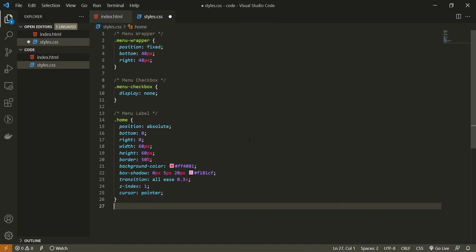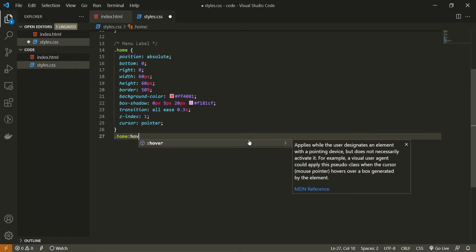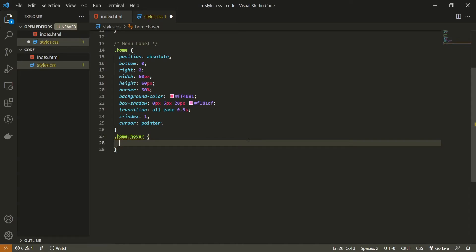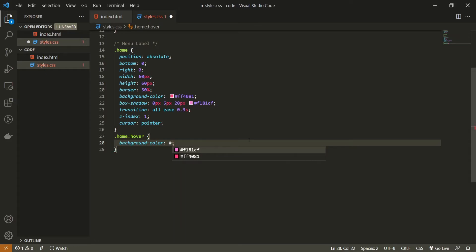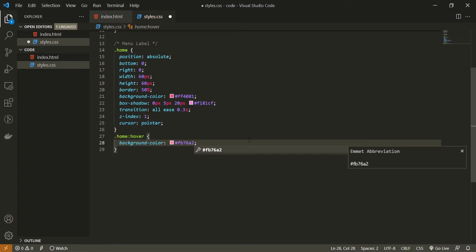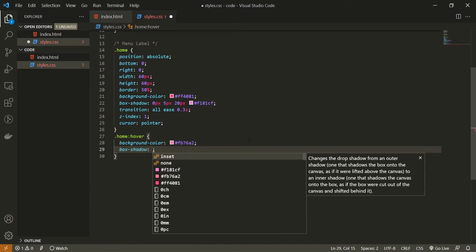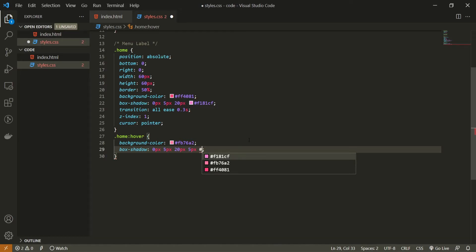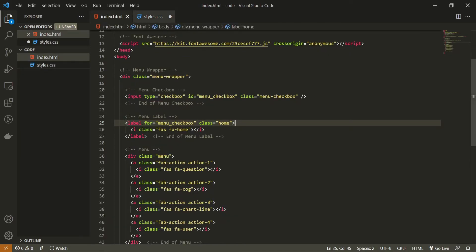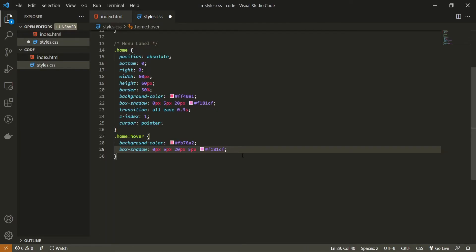For the hover effect, I will use the home hover pseudo-class and change the background color to #FB76A2 — a lighter pink. I will also change the box-shadow to 0px 5px 20px with a spread of 5px and color #F181CF. With that we are finished with our label styling. But in our label we also have our icon, so let's style that. I will target it with the fa-home class, position it absolute, top 50%, left 50%, then use transform: translateX(-50%) translateY(-50%) to center it.